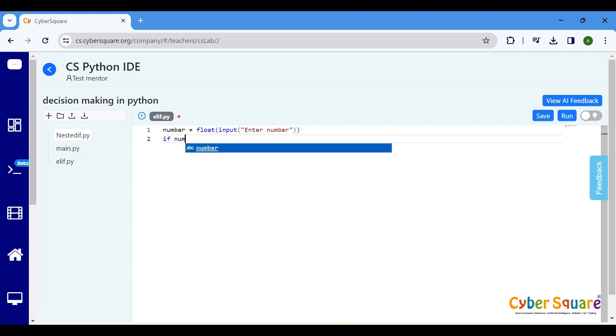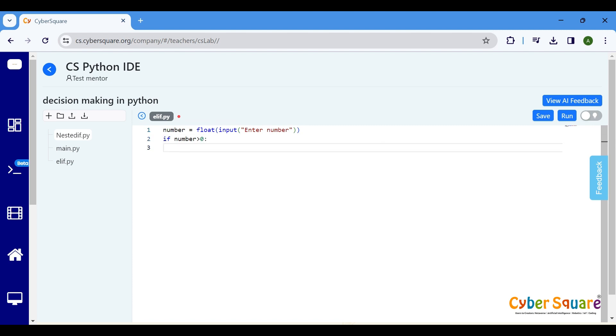This if statement checks if the number is positive. If it is, it will print a number is positive.